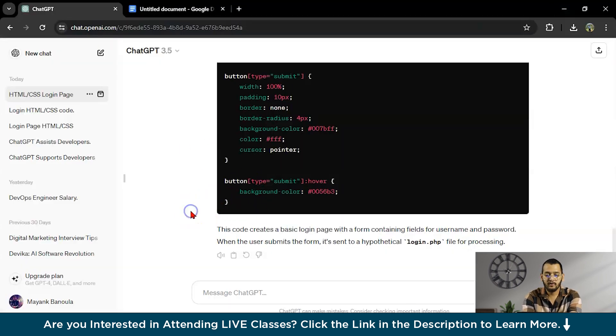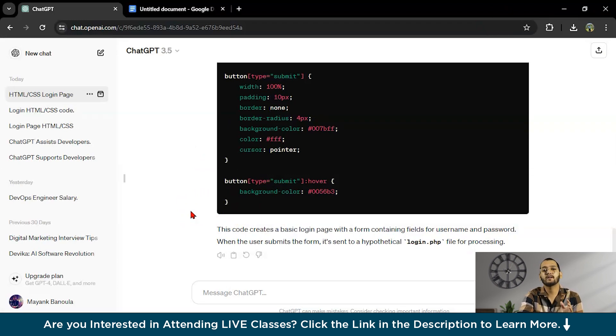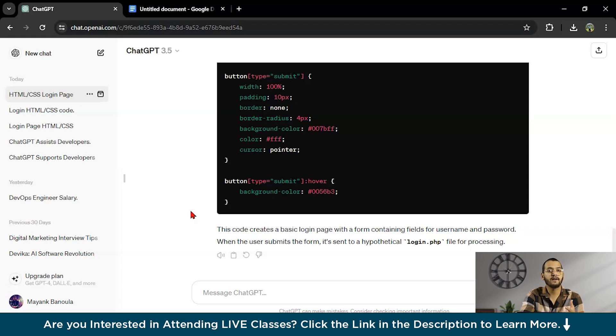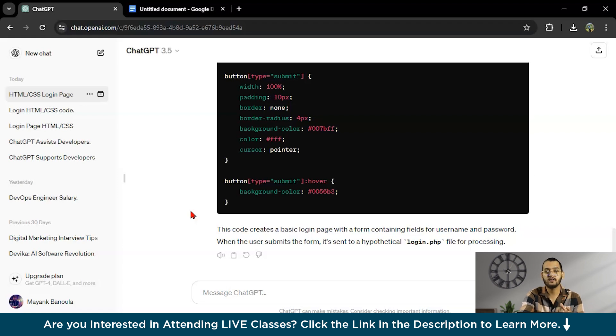Moving forward, the second thing is debugging. Fixing mistakes in coding can take a long time. ChatGPT can help find errors in thousands of line code quickly. It can also suggest ways to fix those errors, making debugging faster and less frustrating.